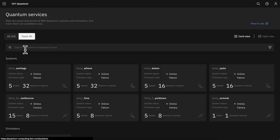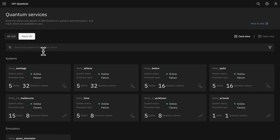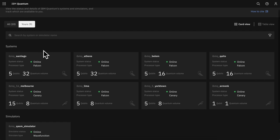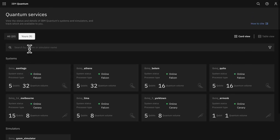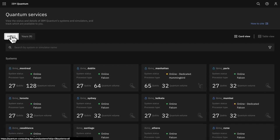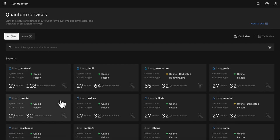Head over to the IBM Quantum Services page to check on the status of your systems and simulators and quickly toggle to see the full list of available services that IBM Quantum has to offer.